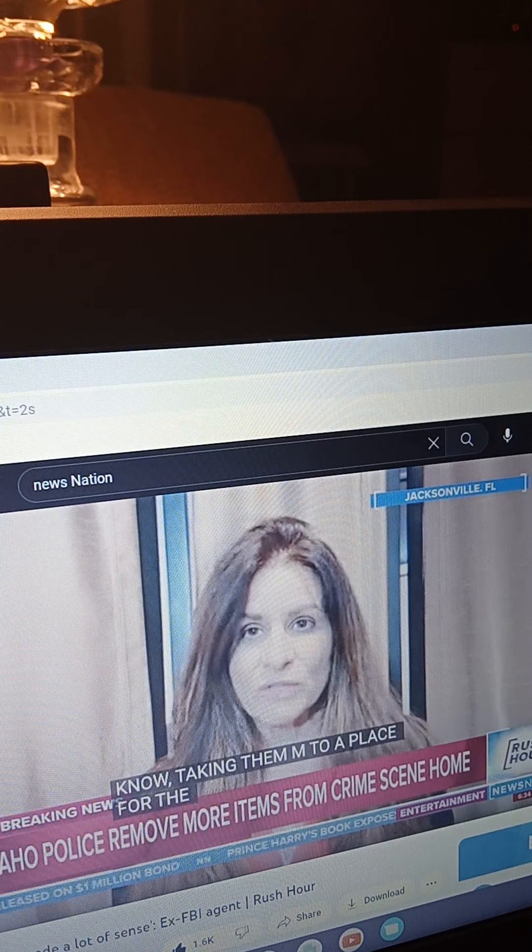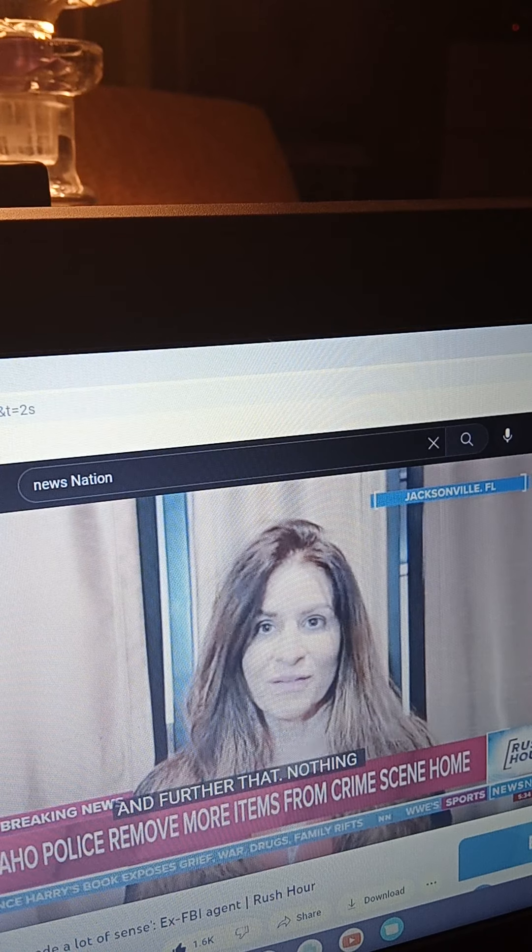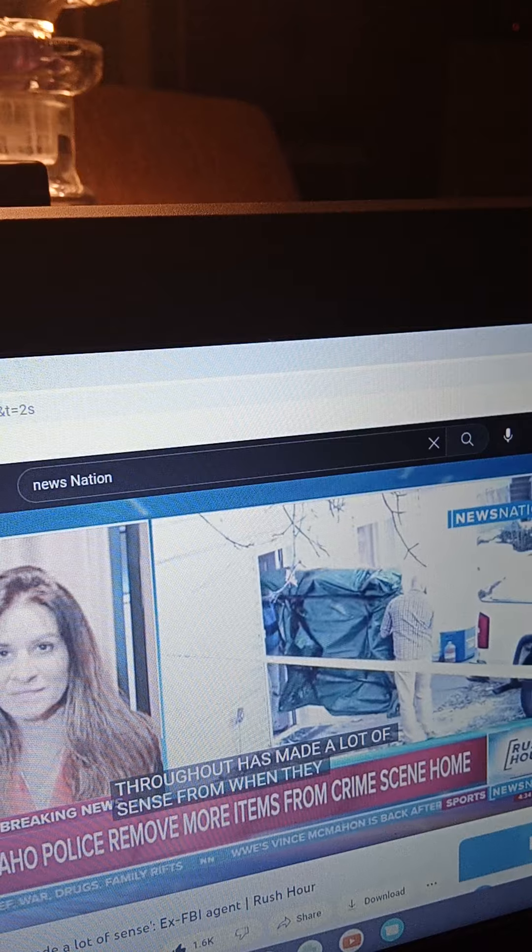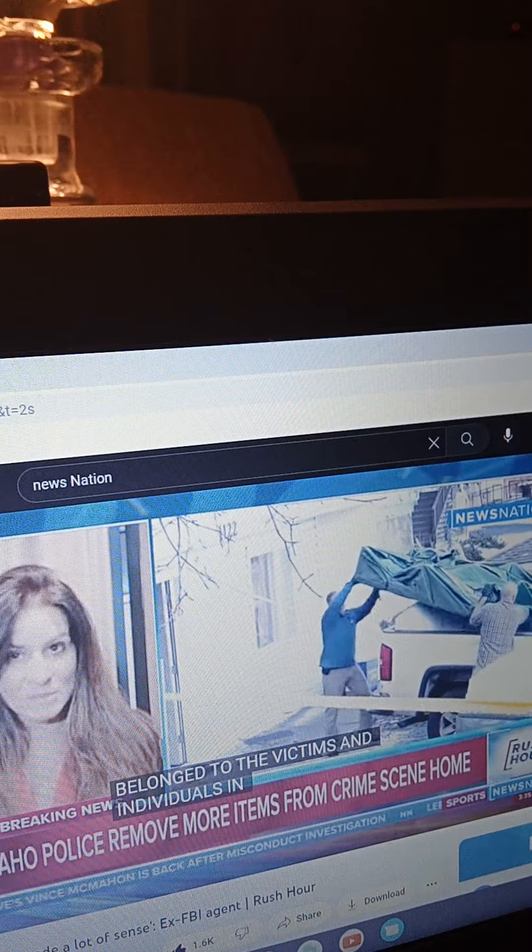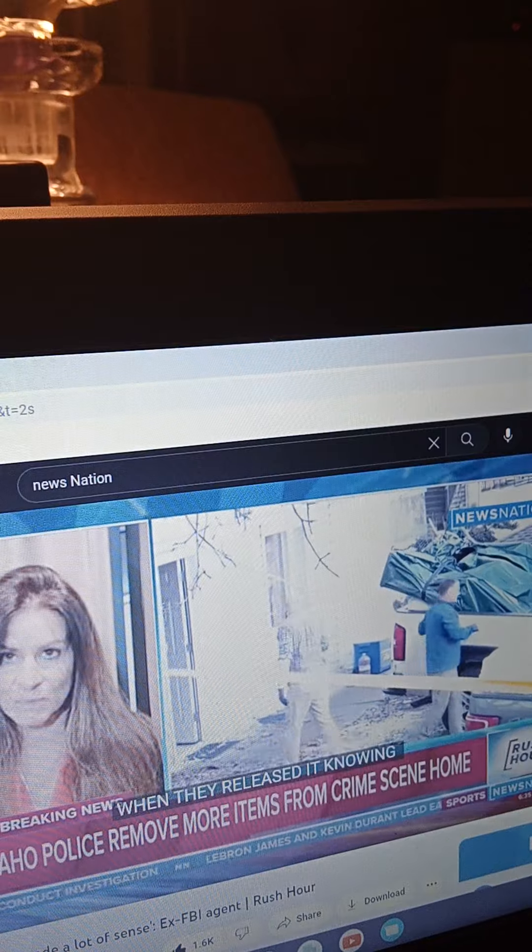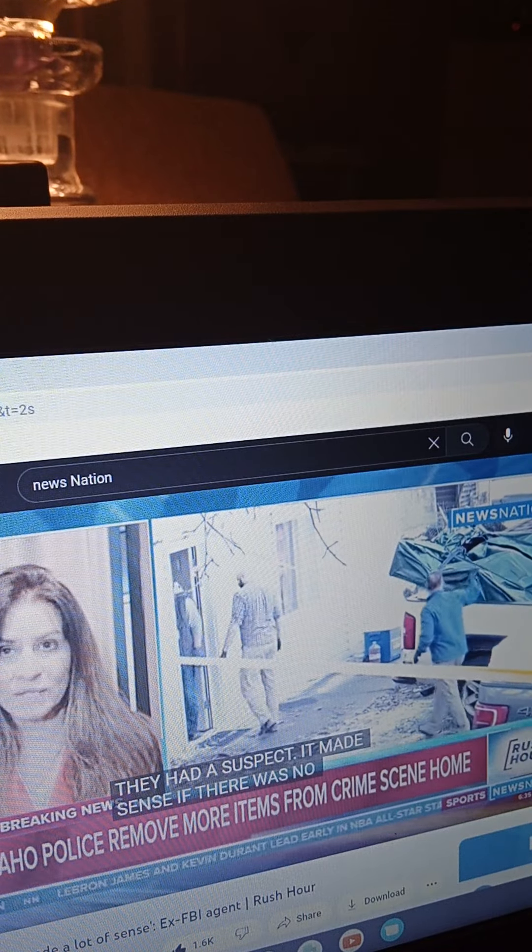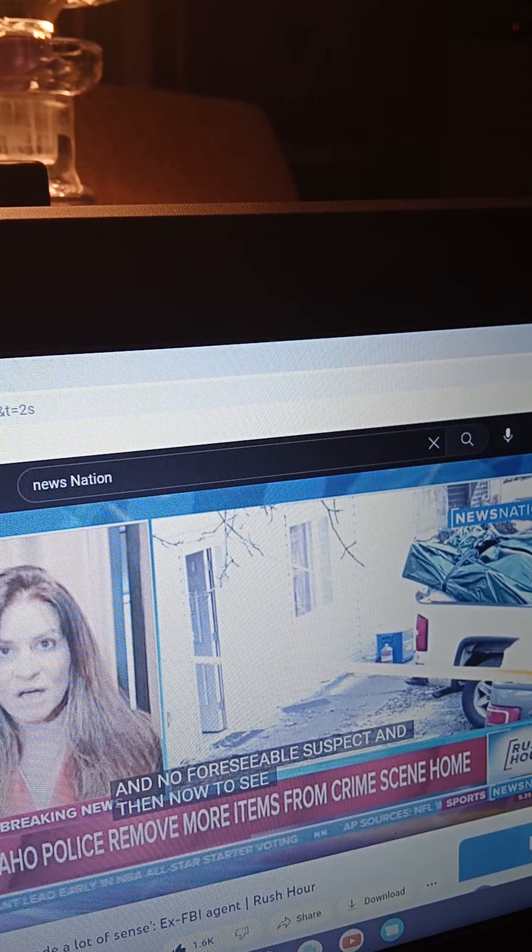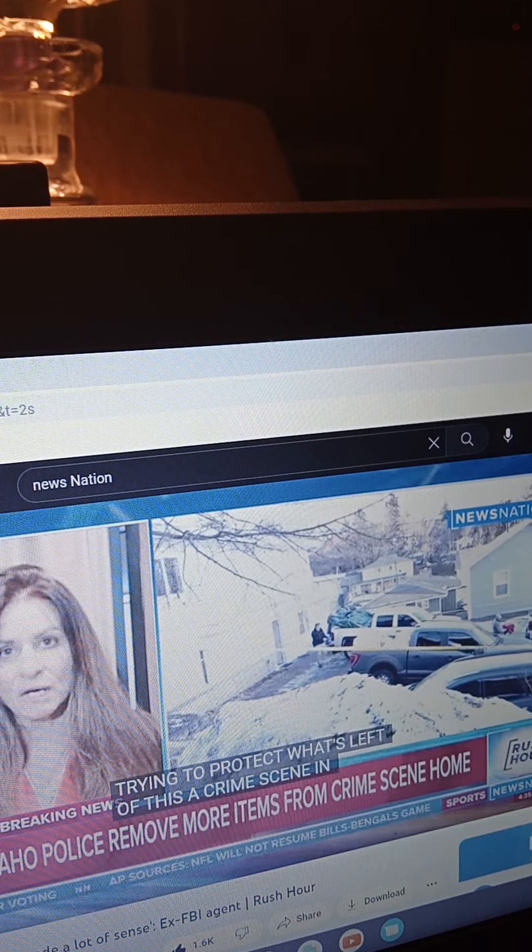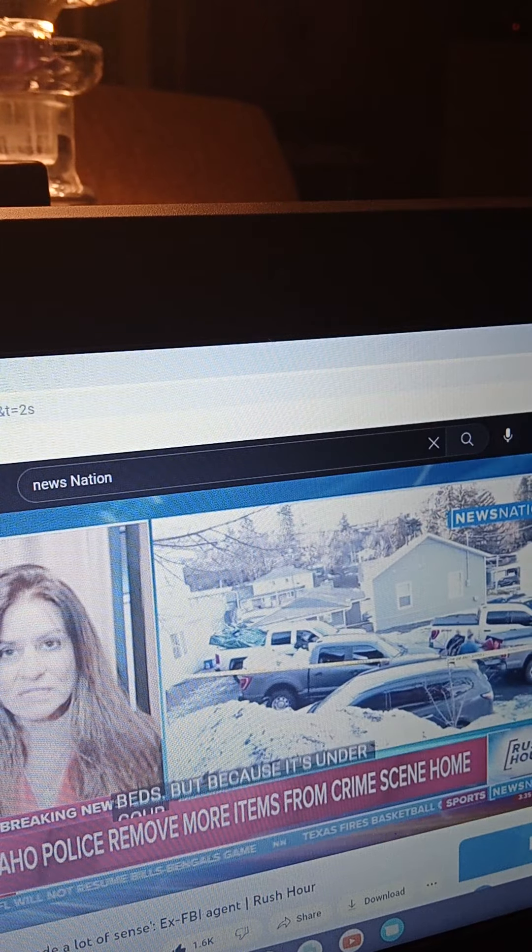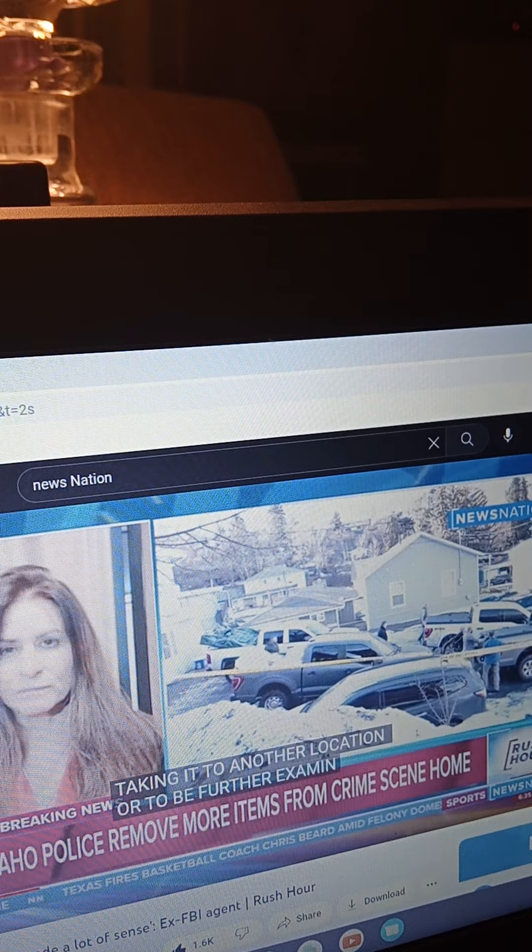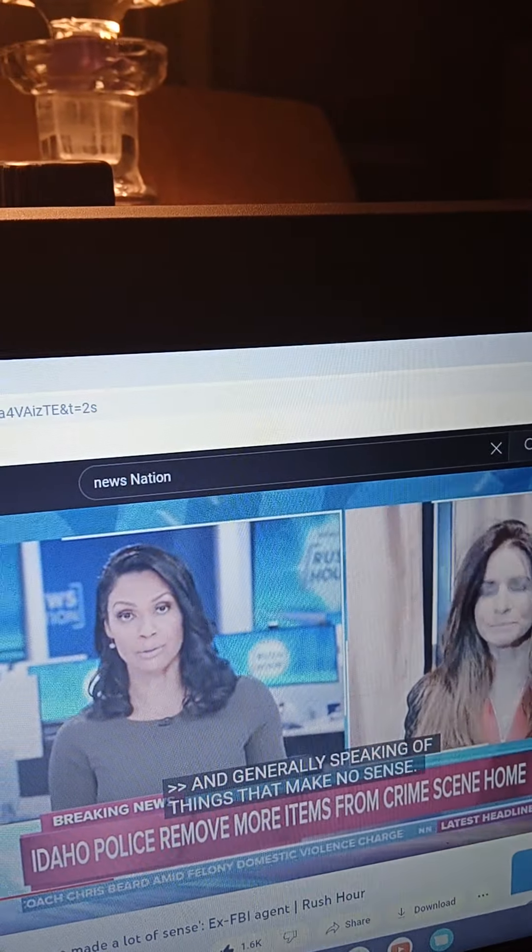Nothing about this crime scene throughout has made a lot of sense from when they first removed the items that belong to the victims and the individuals in that house to when they released it, knowing they had a suspect. It made sense if there was no suspect and no foreseeable suspect, and then now to see them go in, they're gloved, so seemingly trying to protect what's left of this crime scene in these beds. But because it's under court order, all I can believe is that they're taking it to another location for it to be further examined, possibly by the defense. And Jennifer, speaking of things that make no sense, obviously, first and foremost, the brutal murder of these four innocent college students.